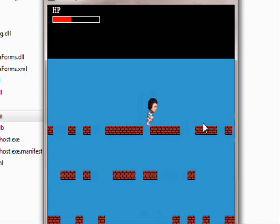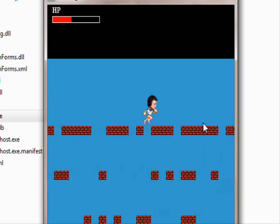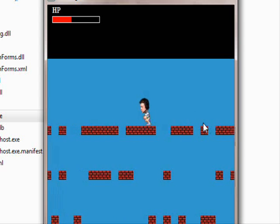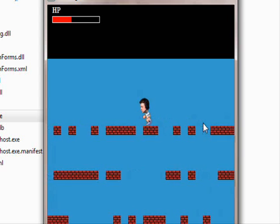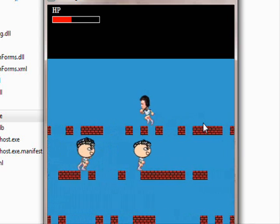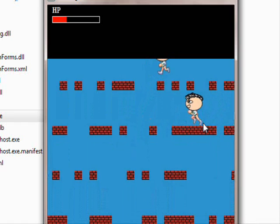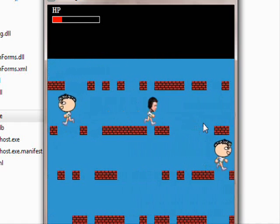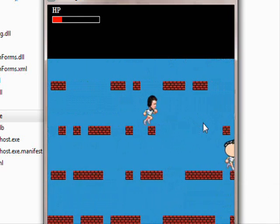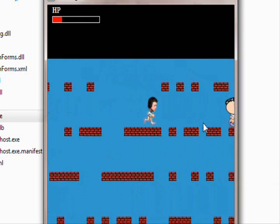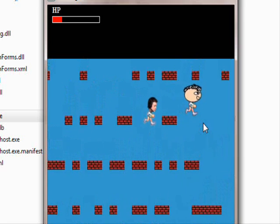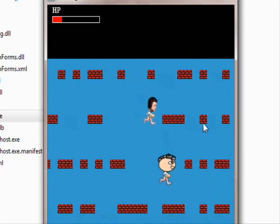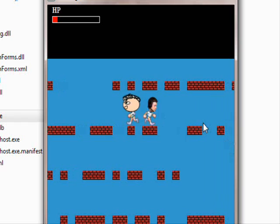You'll find that the HP decreases a little bit. Let's search for another enemy and try to touch it. This character is getting hurt. Let's touch another one, let's touch this guy.